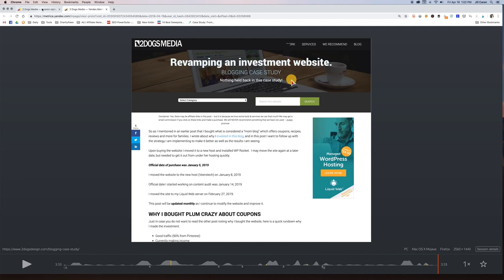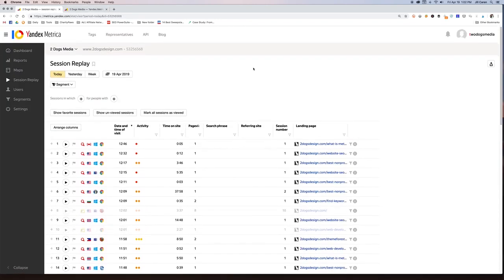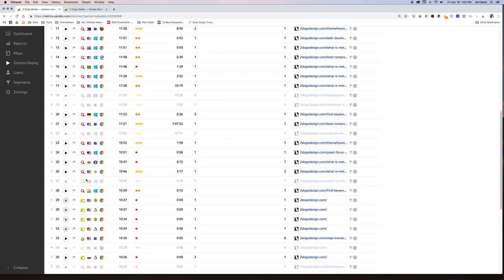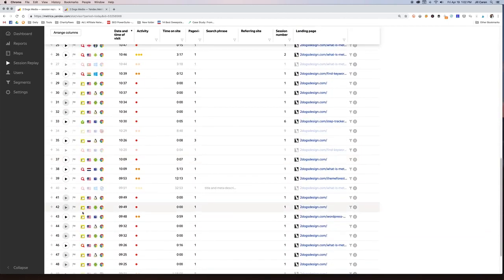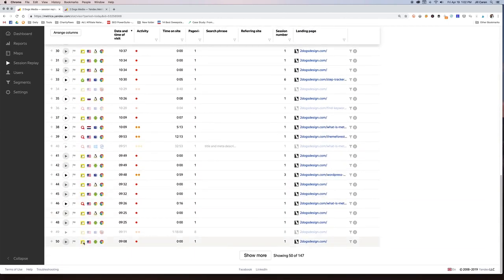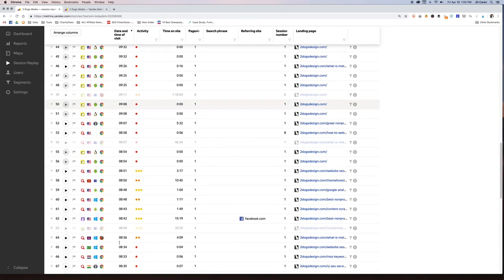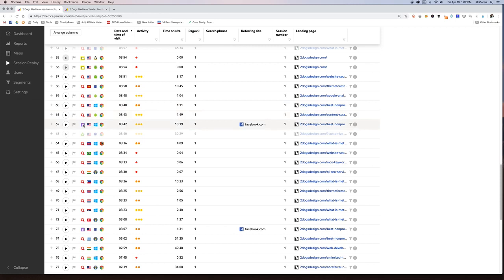If I go back to the session replay area on Yandex, you can see a list — this is all the people that were on my site today. It'll give me this, which will tell me where it's coming from — the search engines, or this one which is telling me it's direct traffic, which it was because it was me. There might be some social media links — there's one that'll tell you if it comes from social media. This person came from social media, they came from Facebook.